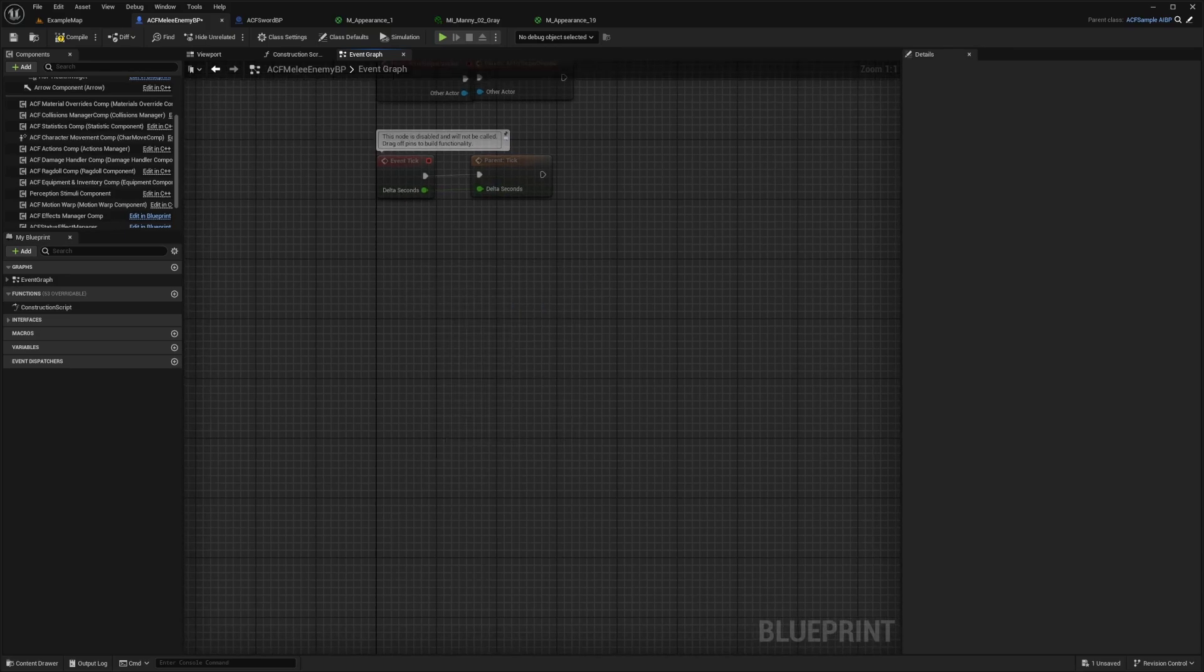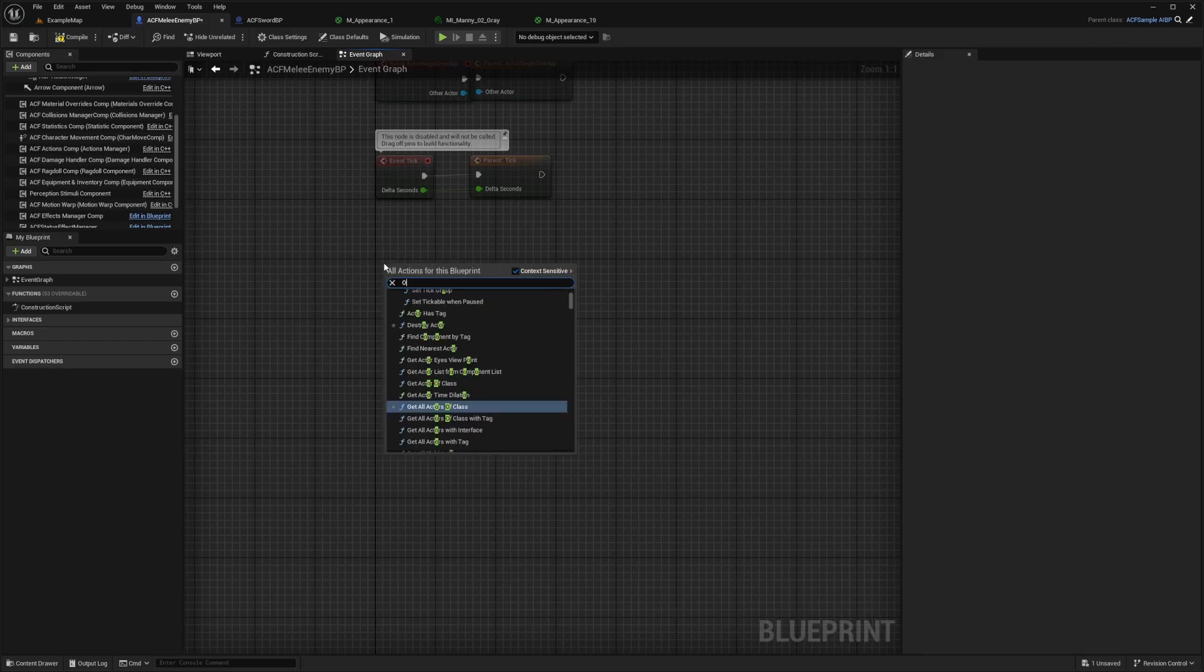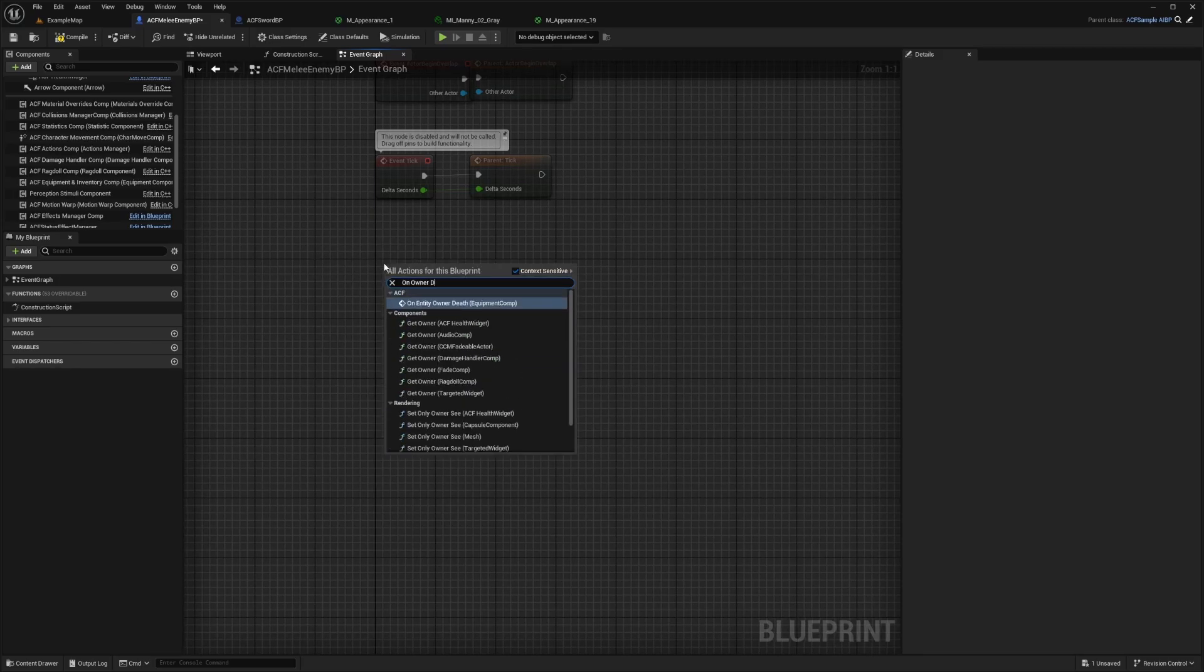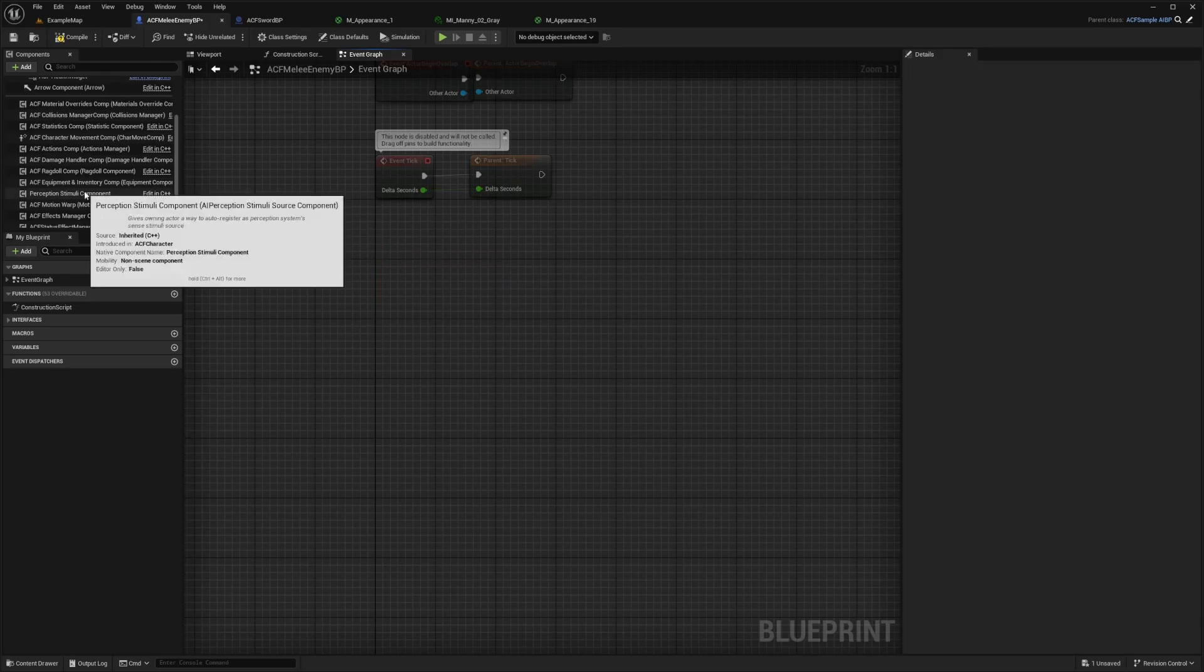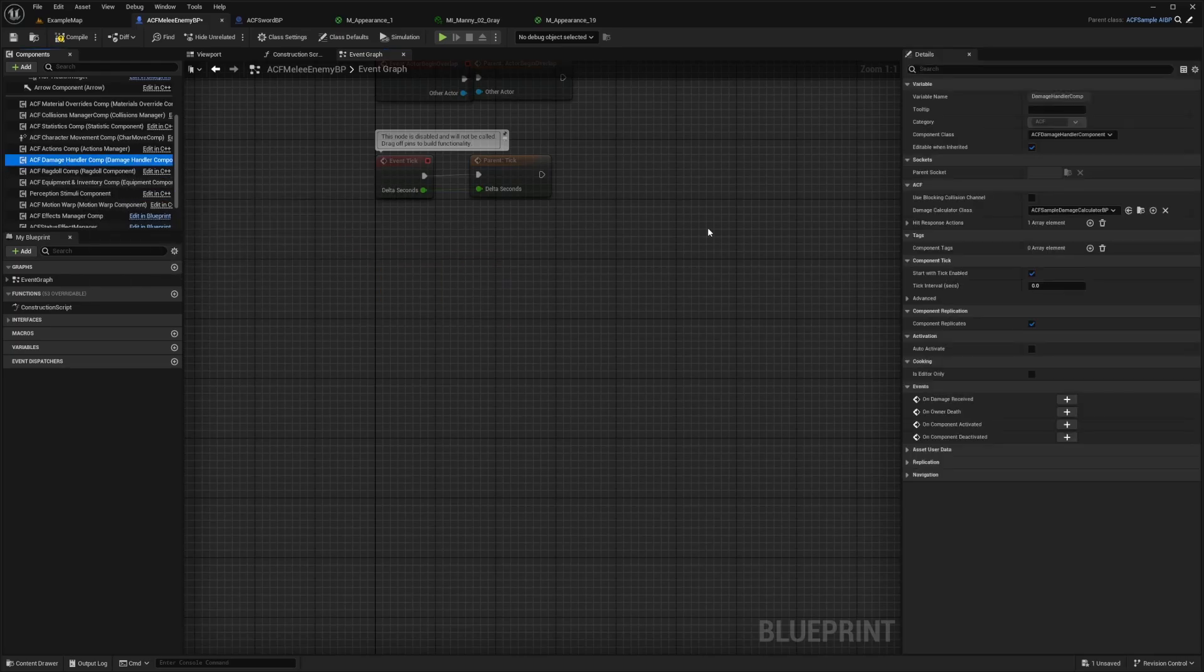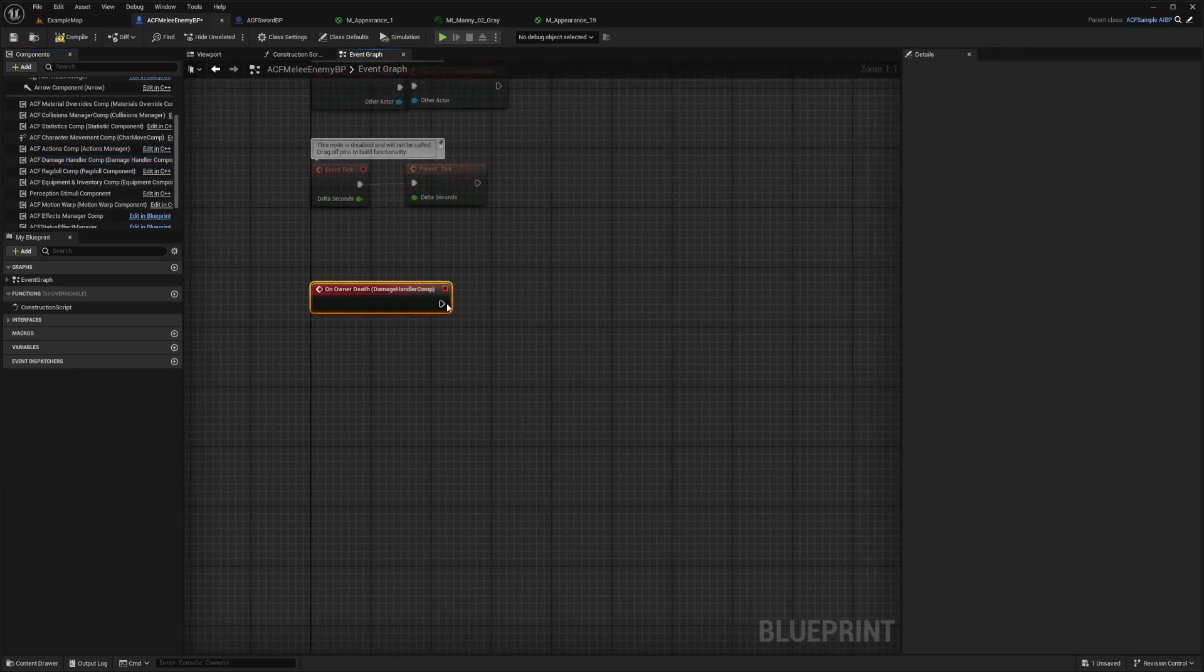And if you're using ACF, then what you want to do is look for the on owner death, using the damage handler comp. So I'll just click here and then click this plus icon next to the on owner death.